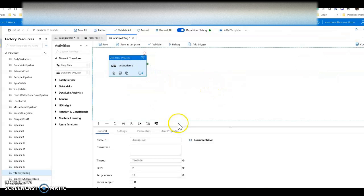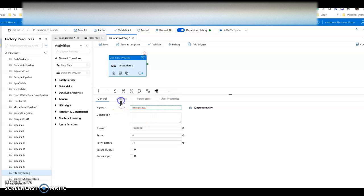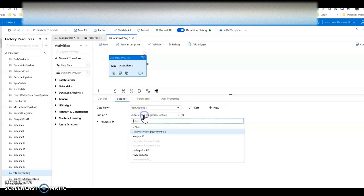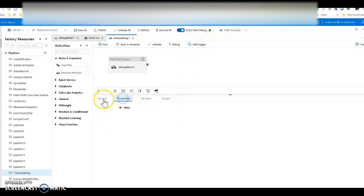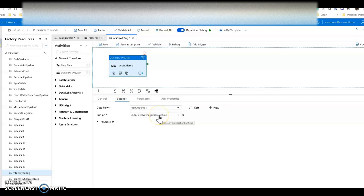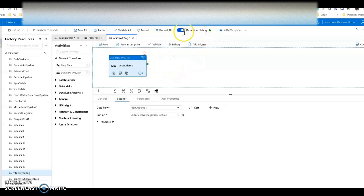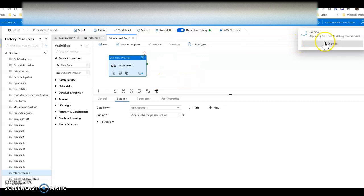That's all I need for my test — one simple pipeline with one activity running the data flow. In the settings you can set different integration runtimes for your activity, changing the size of the Databricks cluster used. When I am in debug mode, clicking this debug button runs debug from the pipeline and uses the debug cluster — it does not use the custom integration runtime you have set; it uses whatever cluster is defined here, which is the auto-resolve integration runtime.